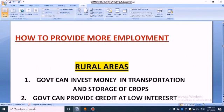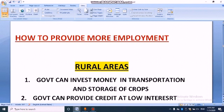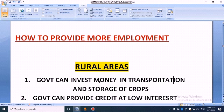First point: the government can invest money in transportation and storage of crops. In rural areas, most people in the agriculture sector are engaged as farmers. They need to store crops using cold storage facilities. They need transportation also. So government can invest money in transportation and storage of crops.